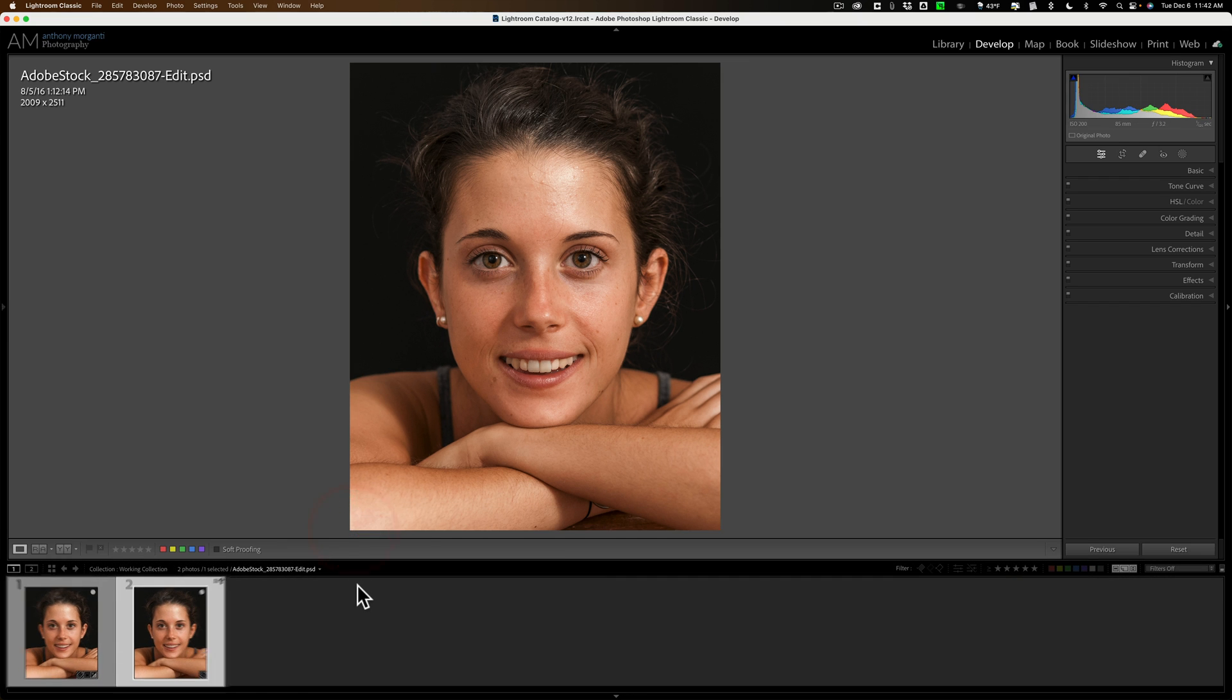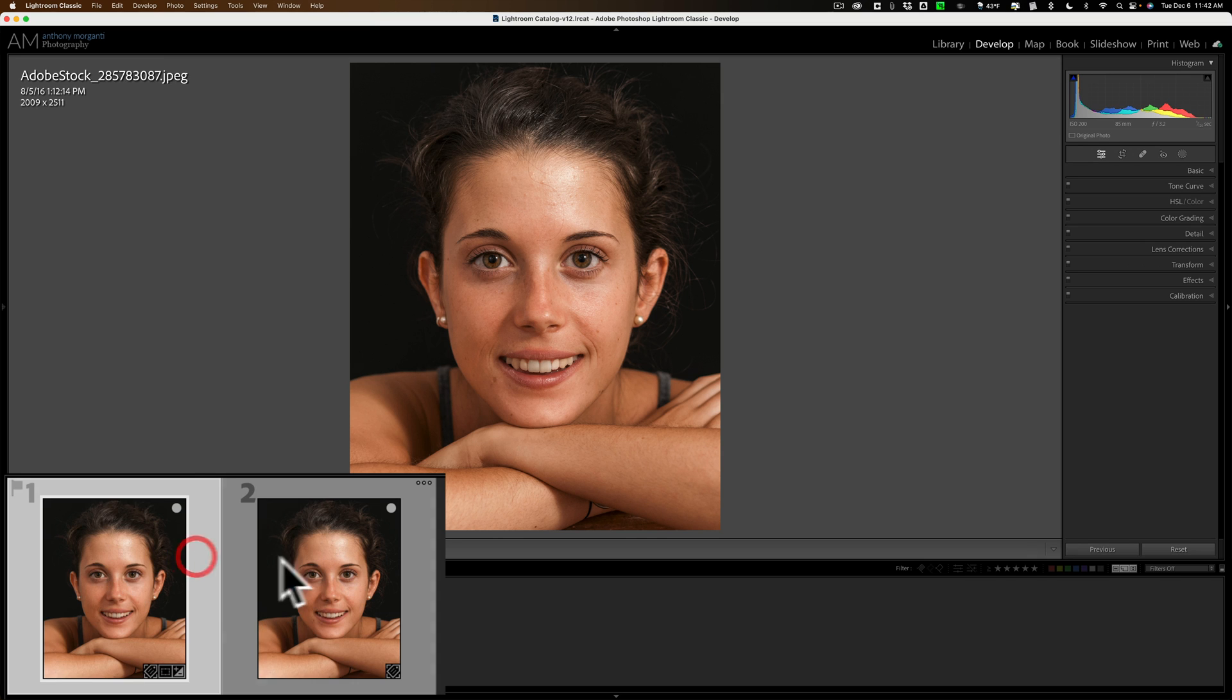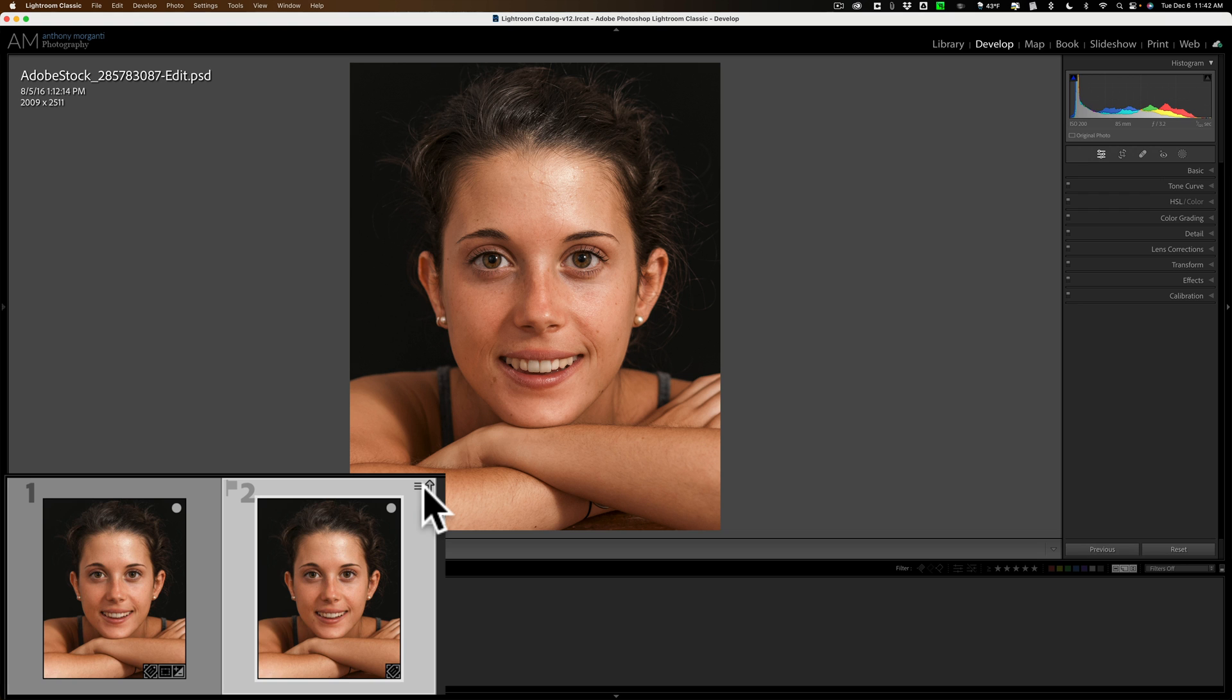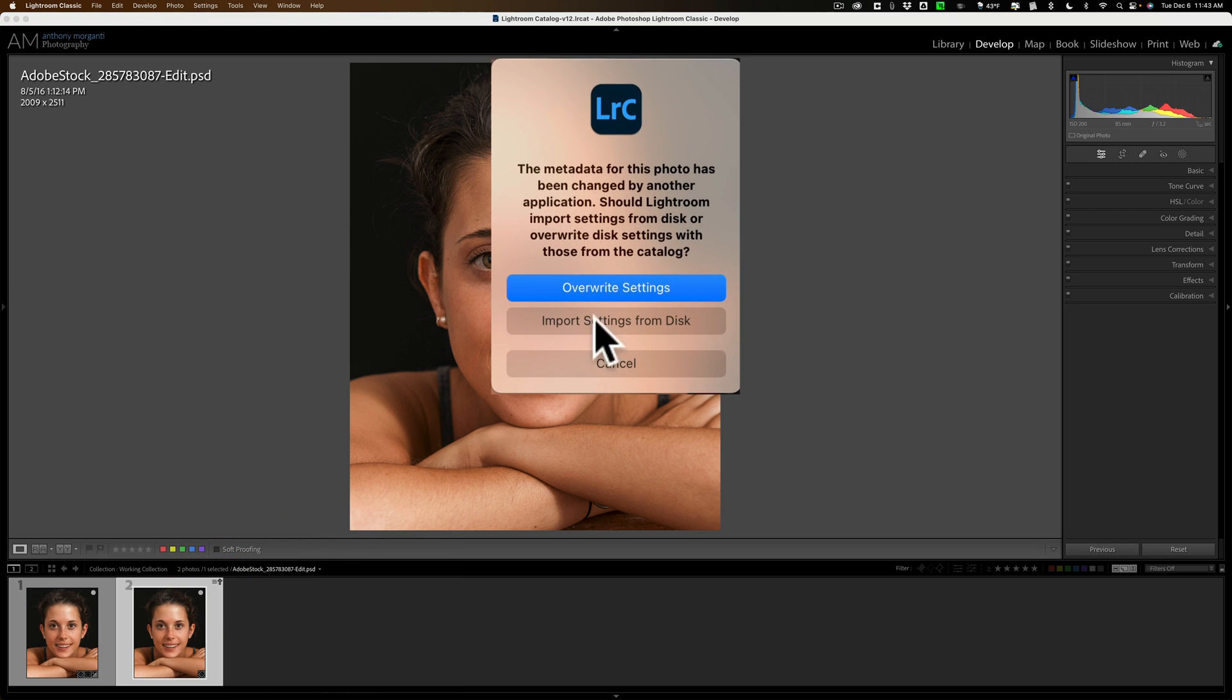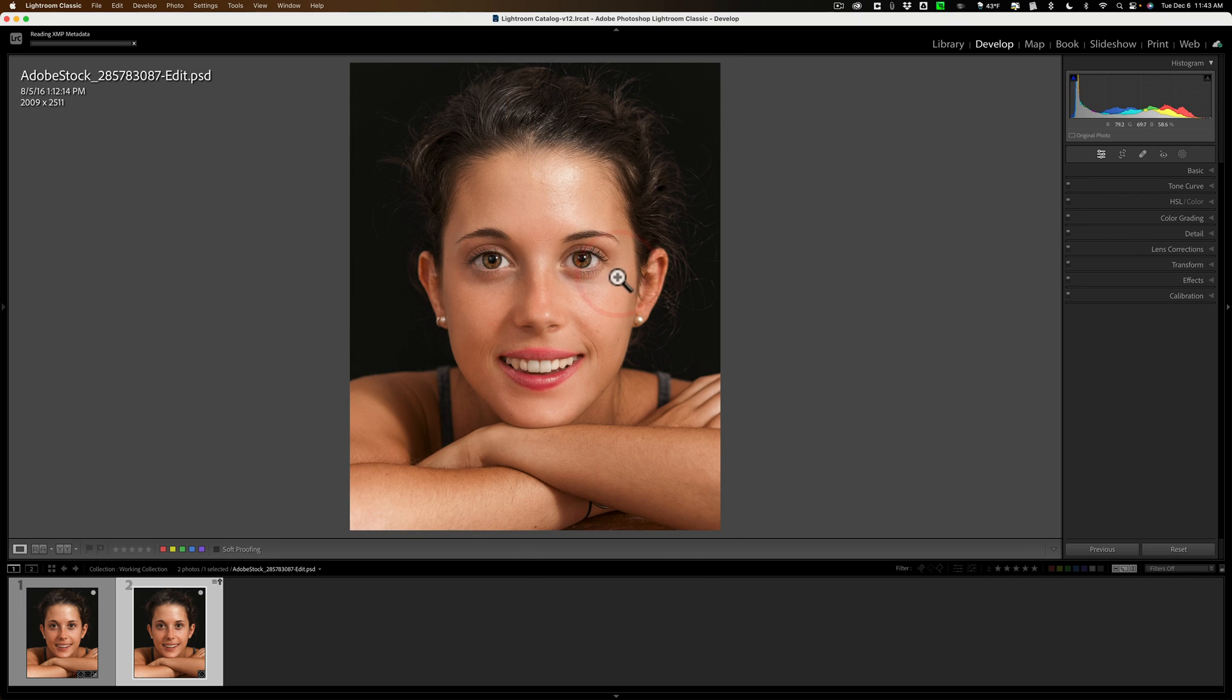Sometimes this happens with plugins with Lightroom, not just Portrait AI, but any plugins. You see how it's just not seeing the edits? See right here though, we have these three lines and this up arrow. That's indicating that there is a metadata conflict, meaning Lightroom has metadata for this image, but there's some other metadata that the image has. Lightroom doesn't know which metadata is the valid metadata. All you need to do is click on that. You'll get this box with three choices—overwrite settings, import settings from disk, or cancel. The correct metadata is the metadata from On1's Portrait AI, and that was written to the file. The file is on the disk, so you want to import settings from disk.